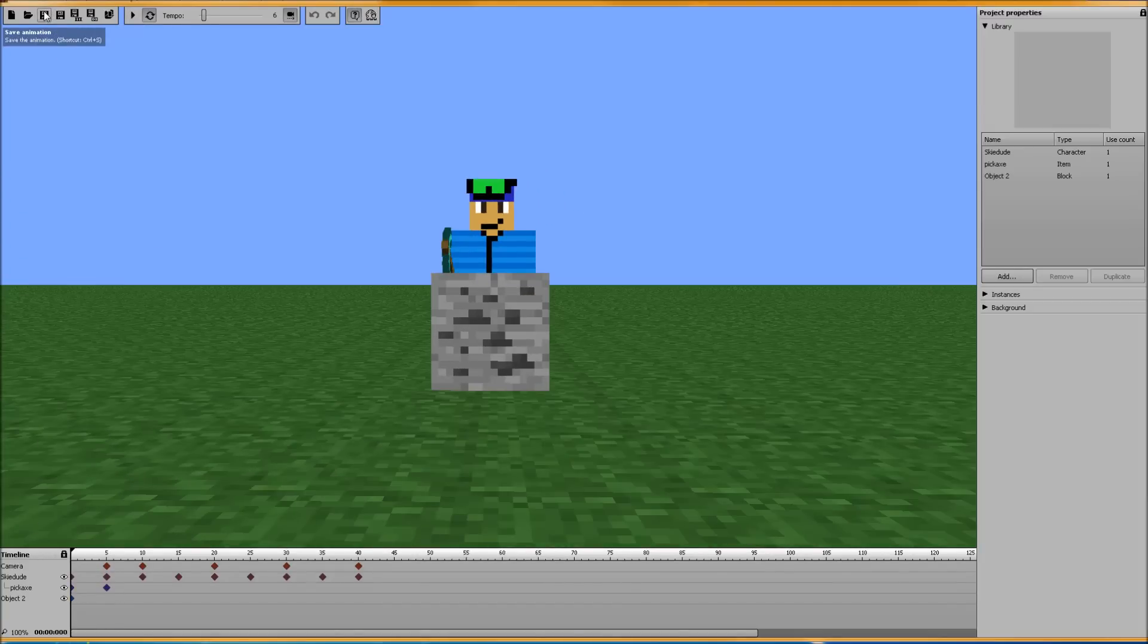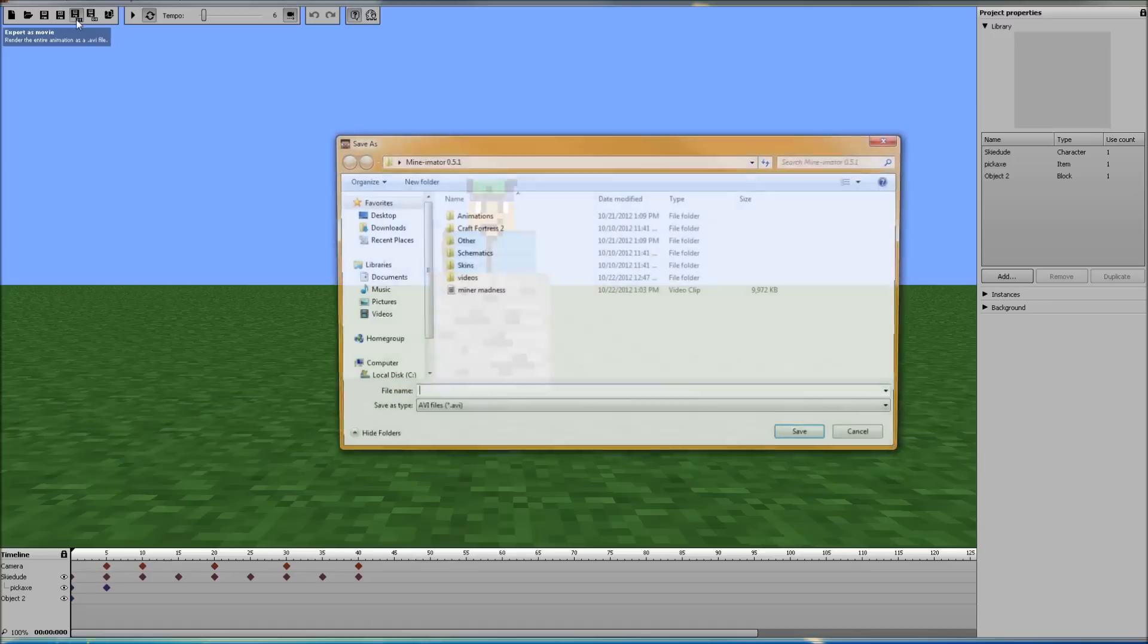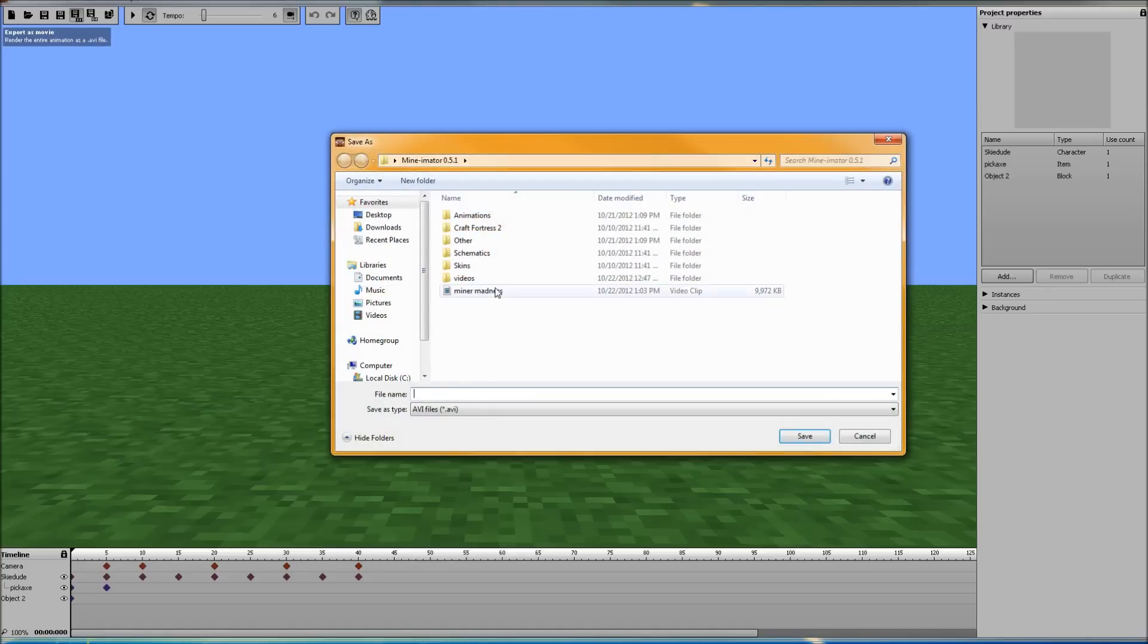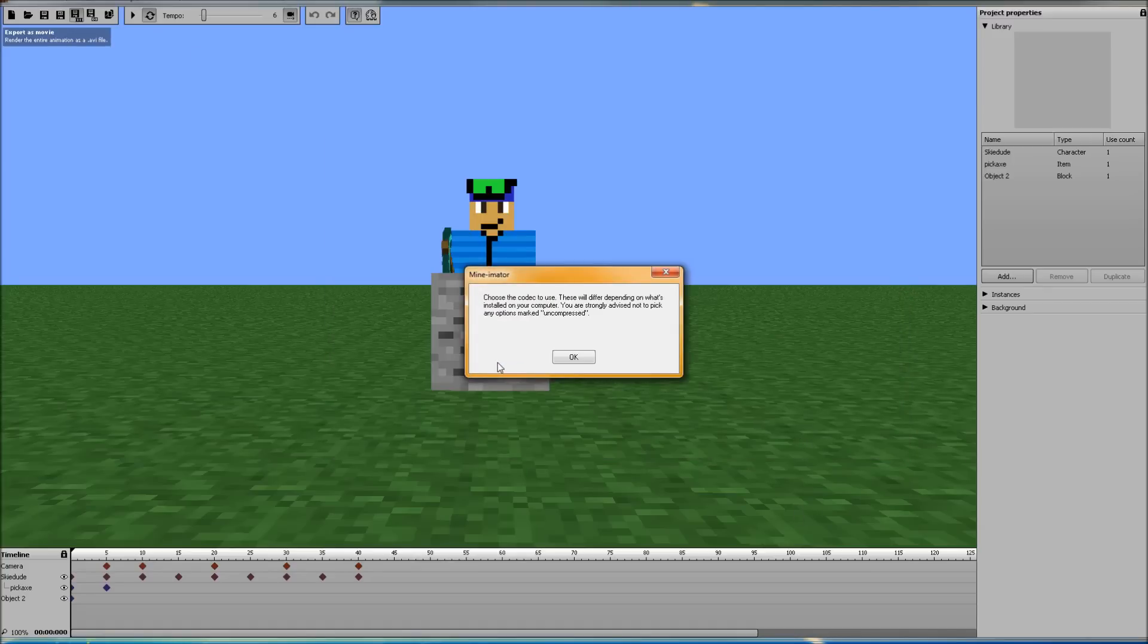Make sure to save your animation before exporting it. And we're going to go up here to export as movie which will render the entire animation as an AVI file. Let's go ahead and click that. Let's save over Mine-madness. Yes I would like to overwrite this file.